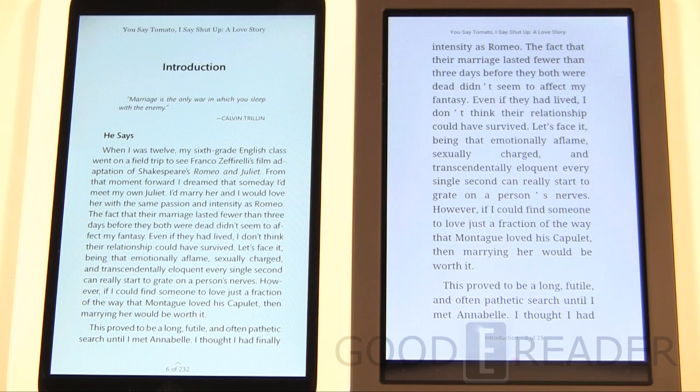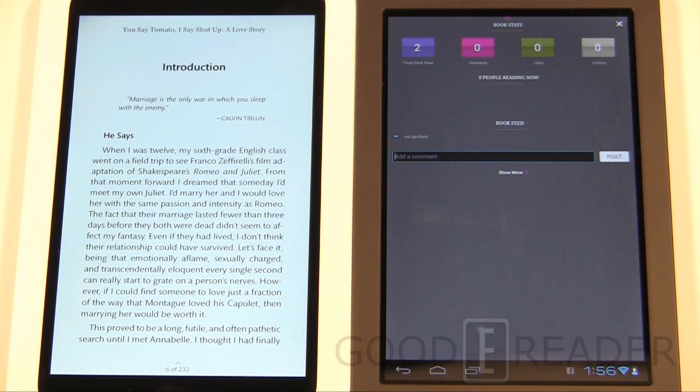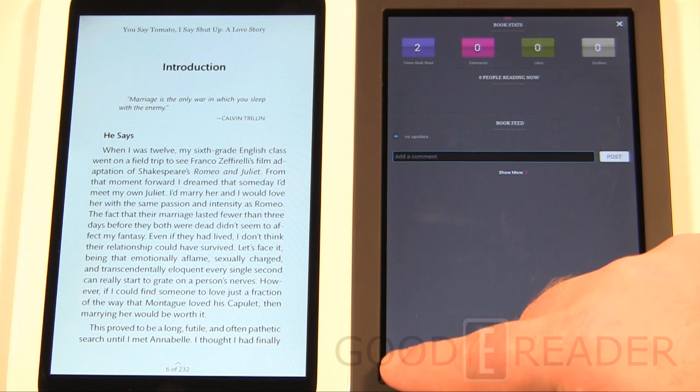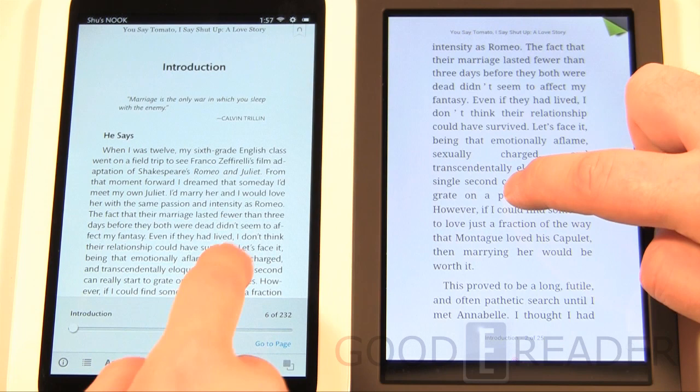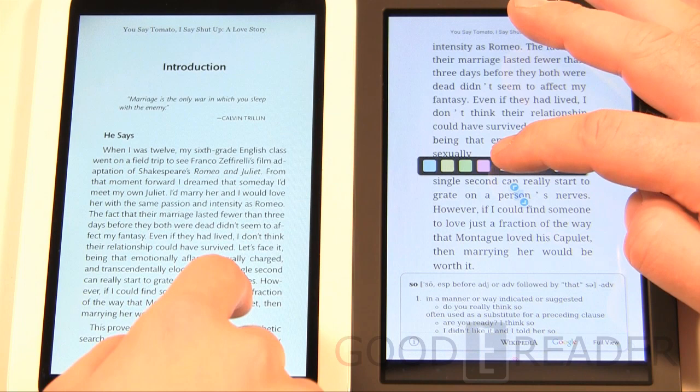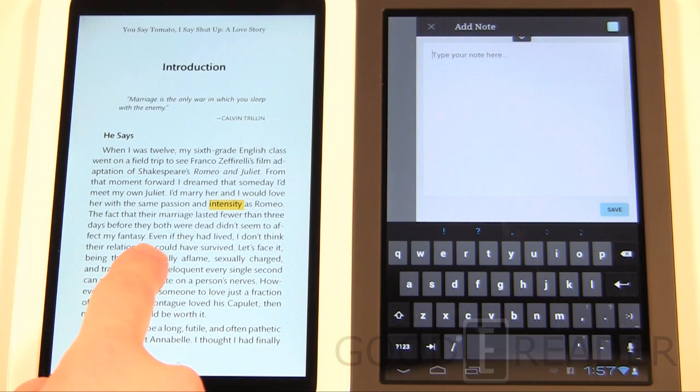Kobo makes reading a bit social with Kobo Pulse — you can see how many people have read or are reading the book, how many likes it has, and you can leave comments. Both devices allow bookmarks and highlighting text. With the Kobo you get various colors for highlights. Both have the ability to make notes, and the Barnes & Noble also offers different highlight colors.